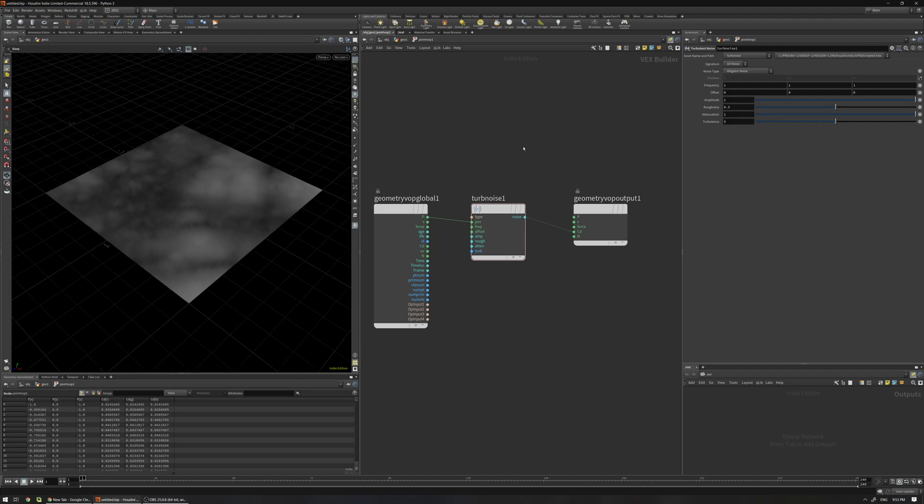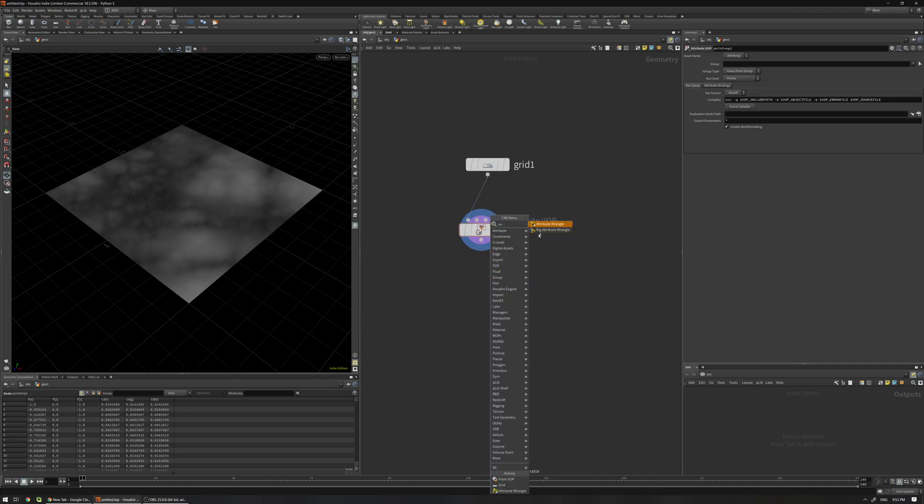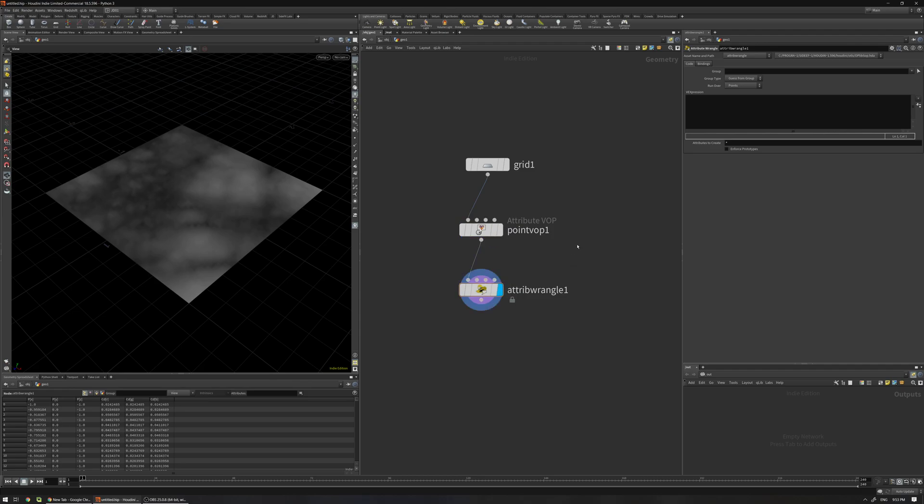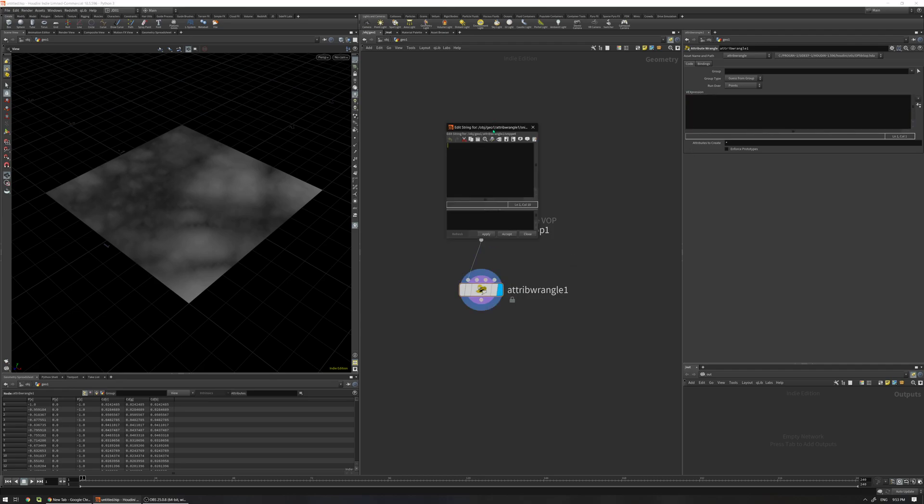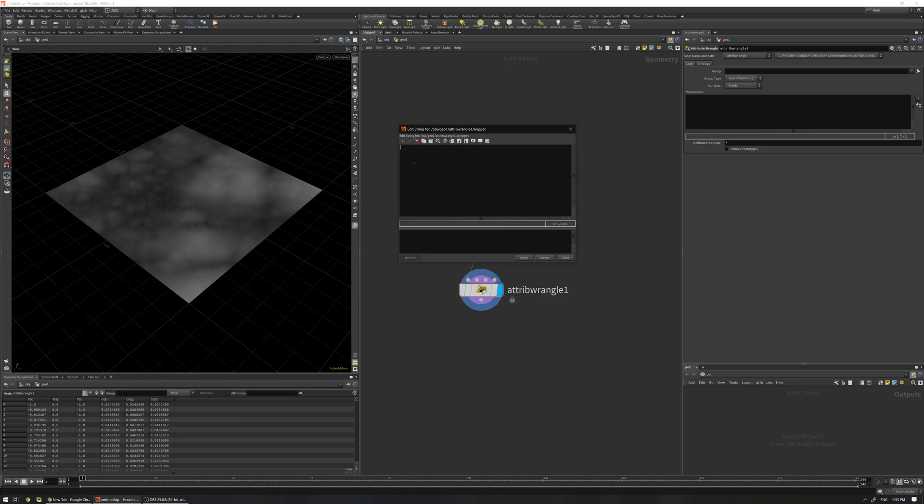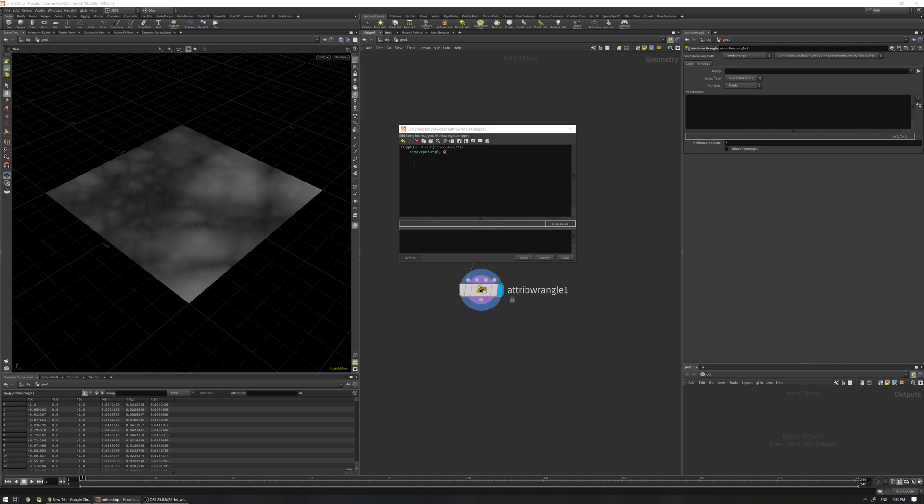For example, if you want to remove some geometry based on your color value, one way is to just use Attribute Wrangles here and write some two lines of VEX. It's like if @cd.r is less than chf, so I am going to use a channel threshold, let me just copy this name for now, removepoint(0, @ptnum).